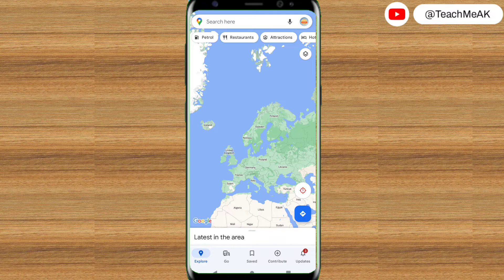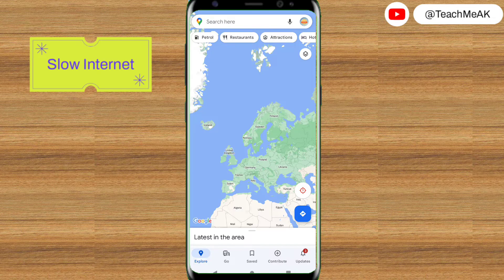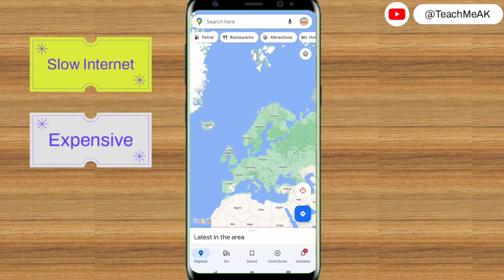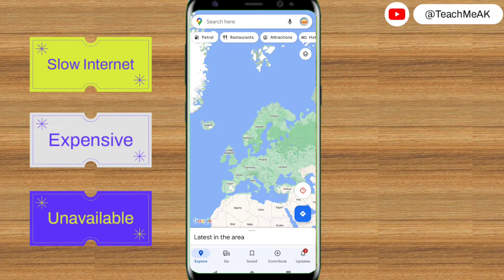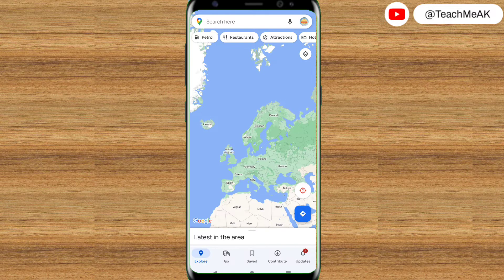So why would you want to use Google Maps offline? Well, there are many situations where you might need it. For example, if you're traveling to a new place where internet is slow, expensive, or unavailable, you can download an area from Google Maps to your phone and use it when you are offline.